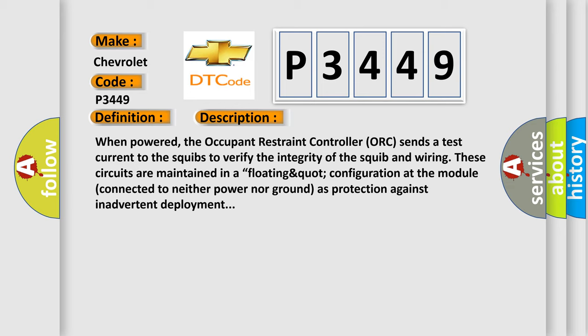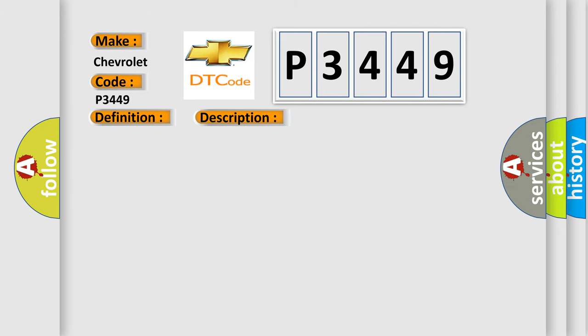This diagnostic error occurs most often in these cases: right seat squib 1 line 2 circuit shorted to the right seat squib 1 line 1 circuit, right side seat airbag, or occupant restraint controller ORC.